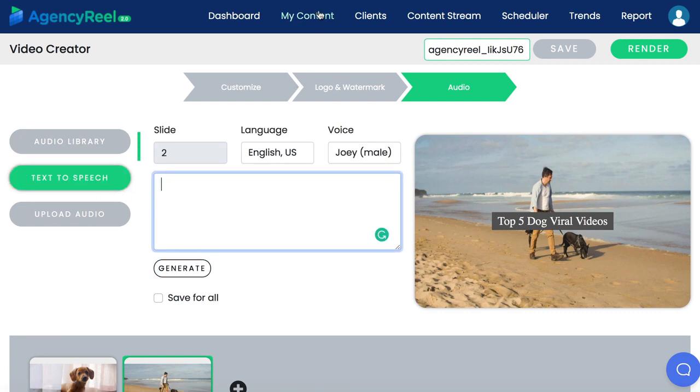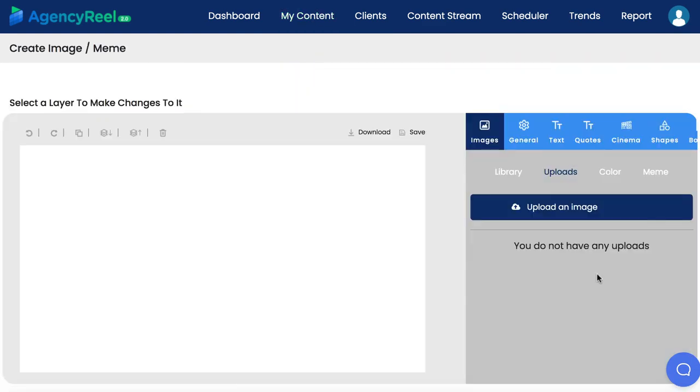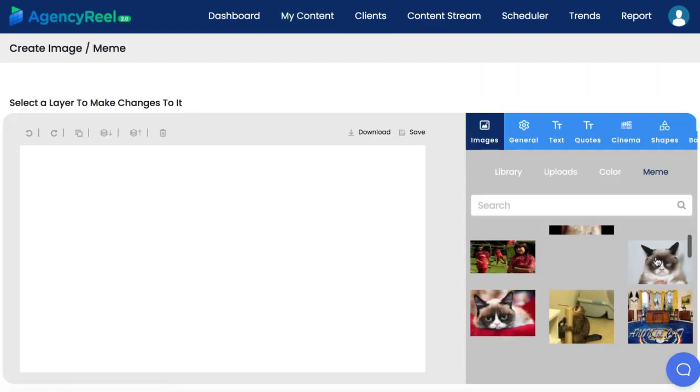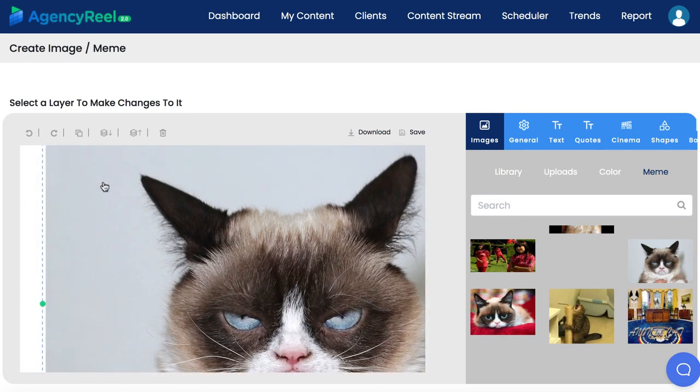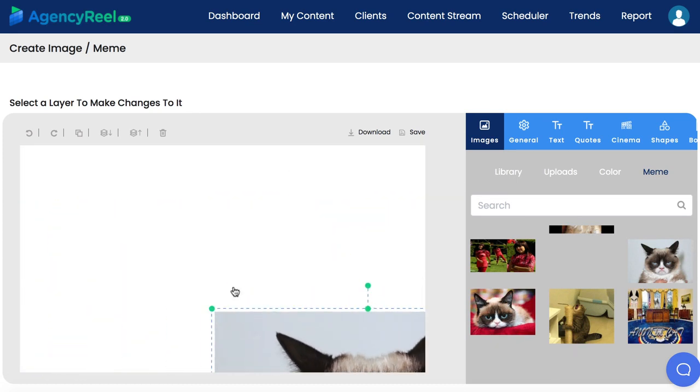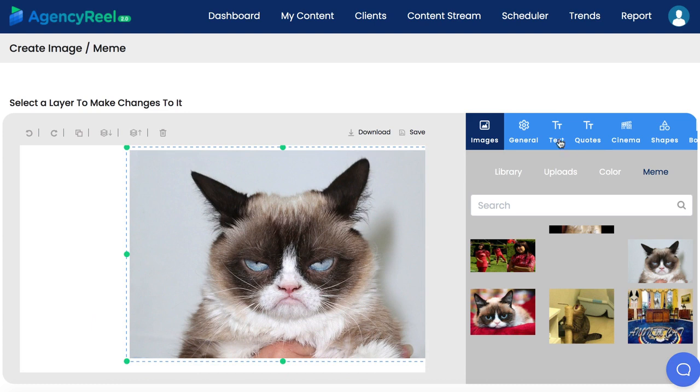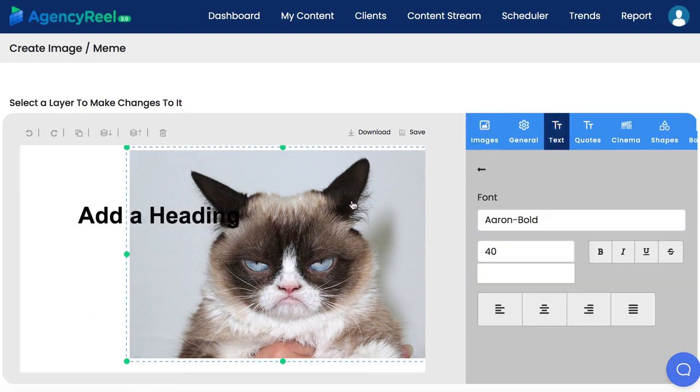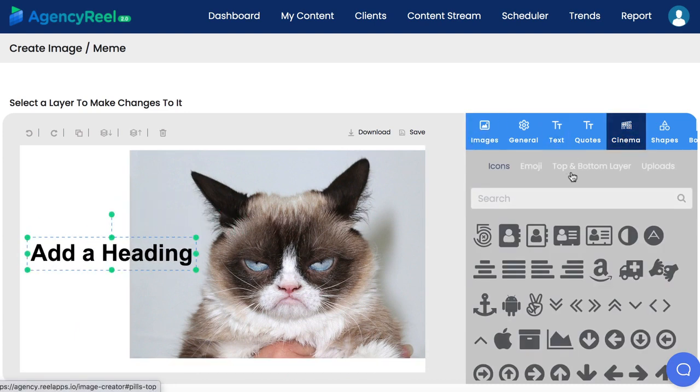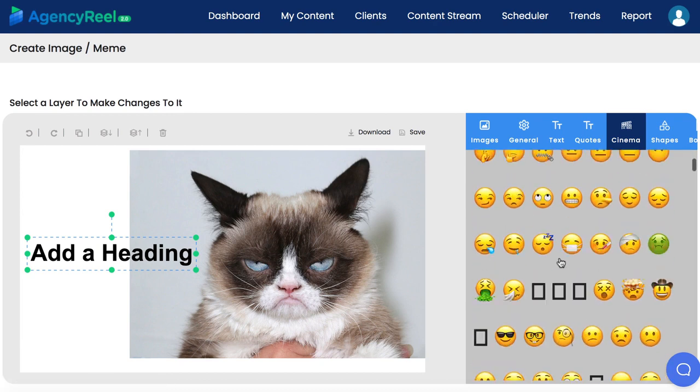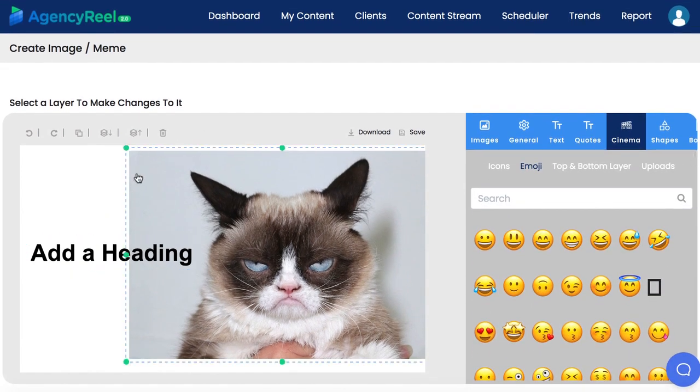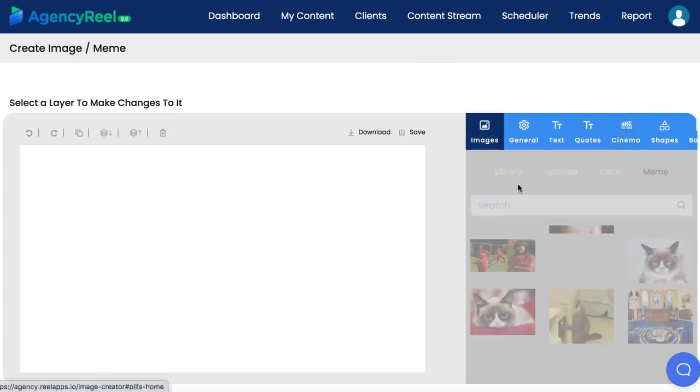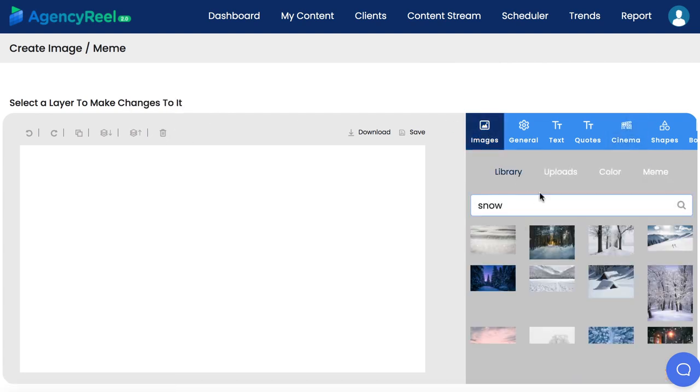AgencyReel 2.0 lets you make viral graphic content with the upgraded quotes and memes maker. Switch through a gigantic library of the most popular memes to add to your viral graphic image. Resize the image if you need. Then you can add text and drag that into place with the drag and drop technology. You can add emojis and other cinema effects to the image as well. You can layer all the images or delete them if needed. You can add pro background images to it like this.